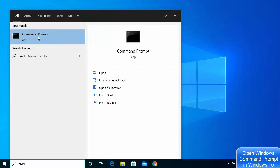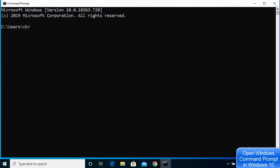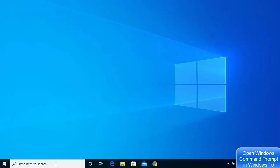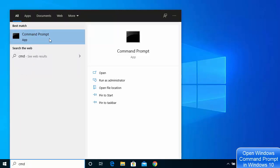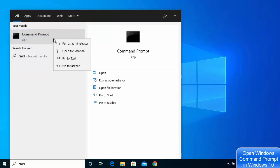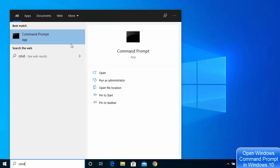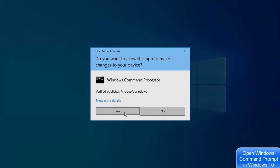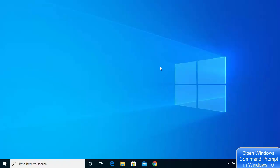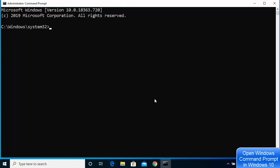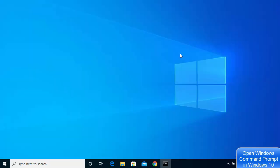When you click on command prompt it opens without administrative privileges. To open it as admin, go to the search bar, type CMD, right-click on the result, and choose run as administrator. Click yes and the command prompt will open as an administrator.